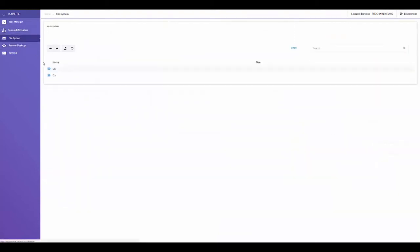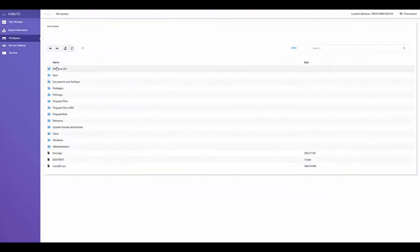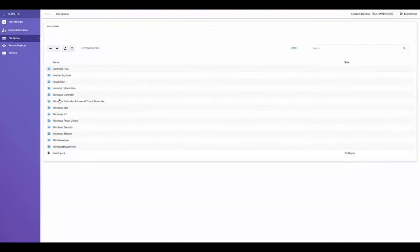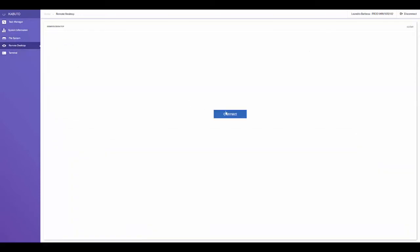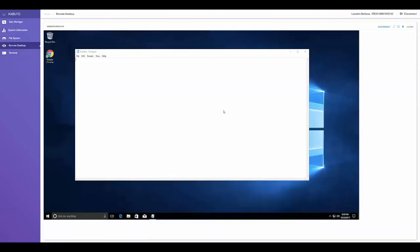In the file system tab, we can explore the remote file system and upload and download files. Next, let's remote into the computer. We can go ahead and click connect, and see how fast and responsive the remote connection is. You'll notice notepad is open because of my testing with the task manager earlier.